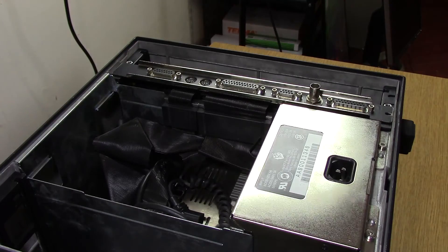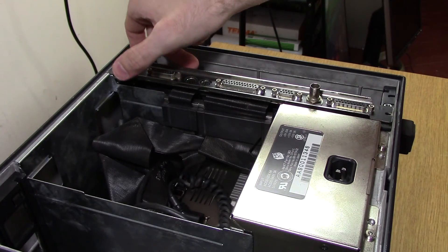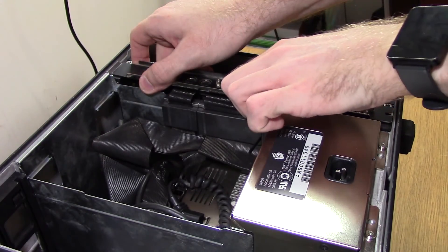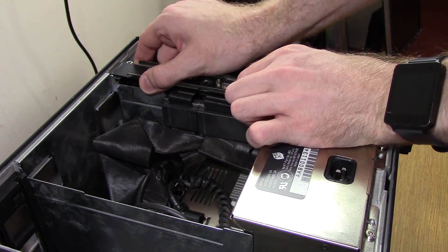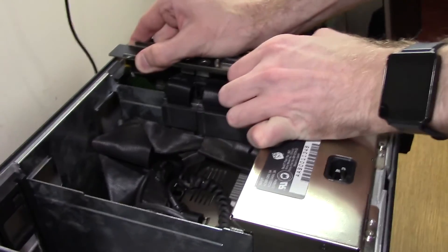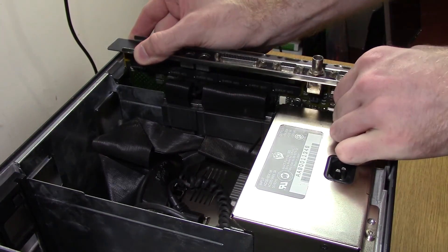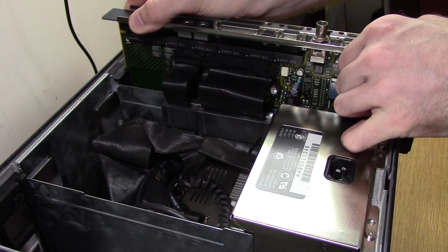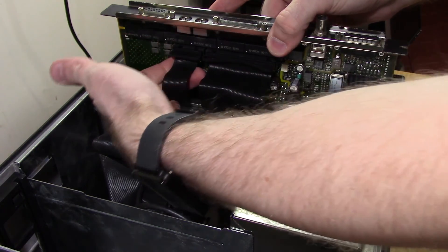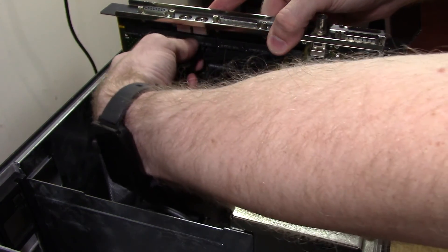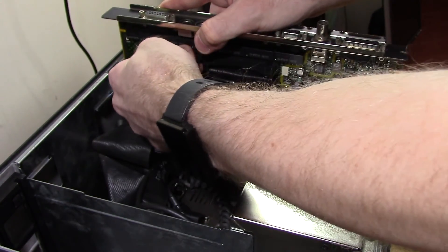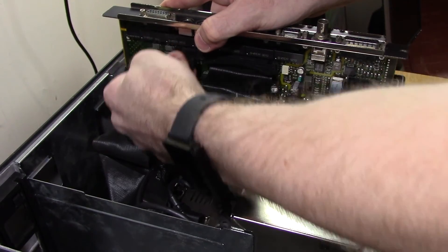The motherboard is removed by holding the metal frame and pulling straight up. Before the board can be pulled all the way out, the two ribbon cables for the hard drive and optical drive must be disconnected. Don't pull the ribbon cable itself, make sure to grab both sides of the connector.